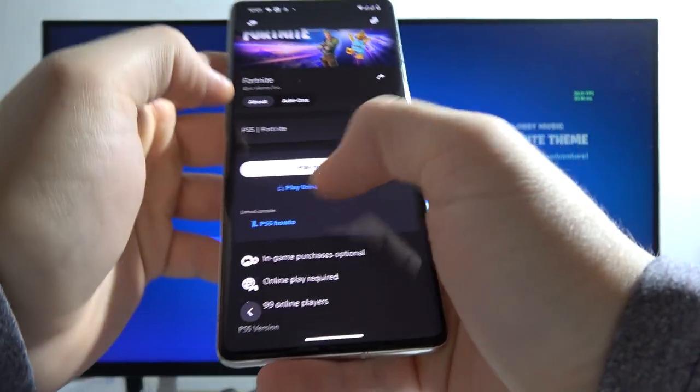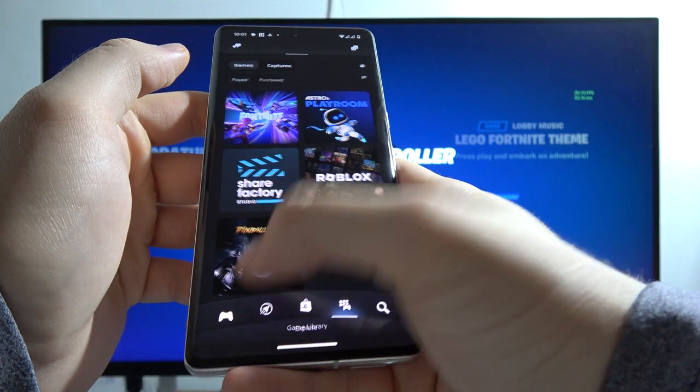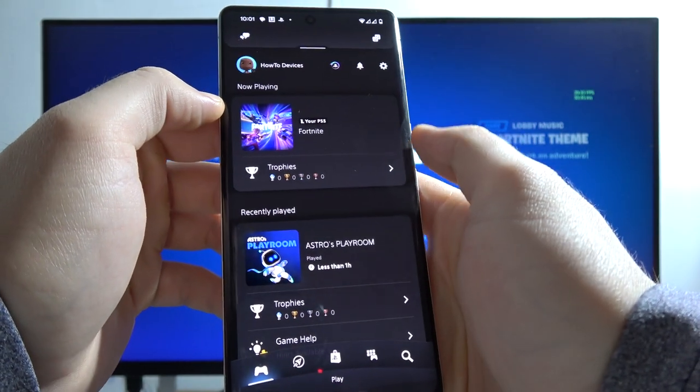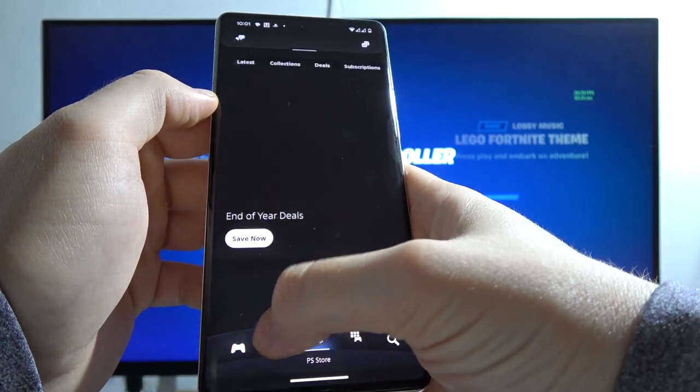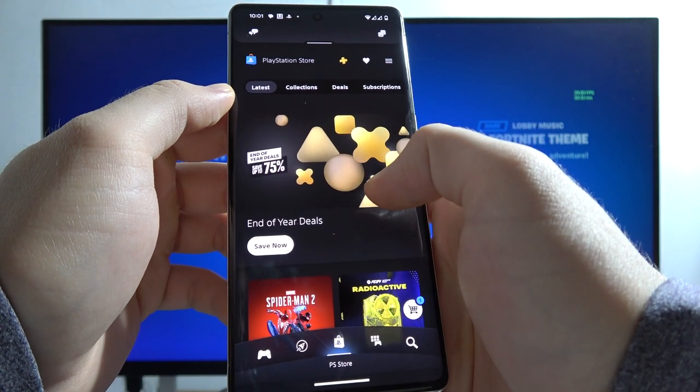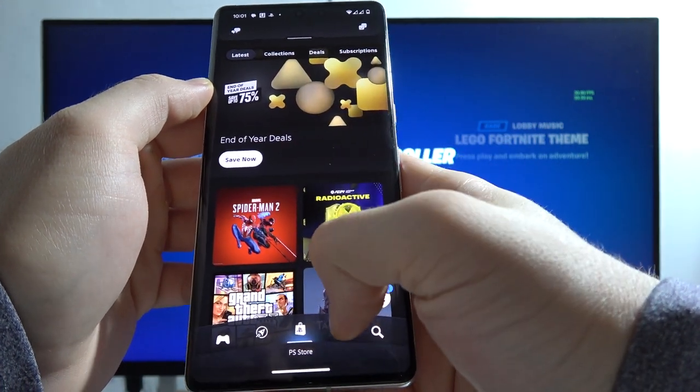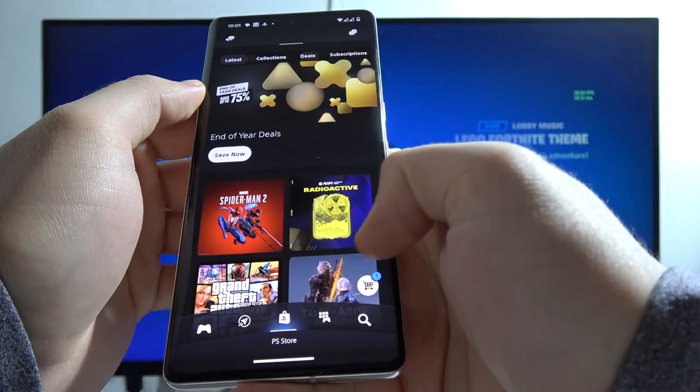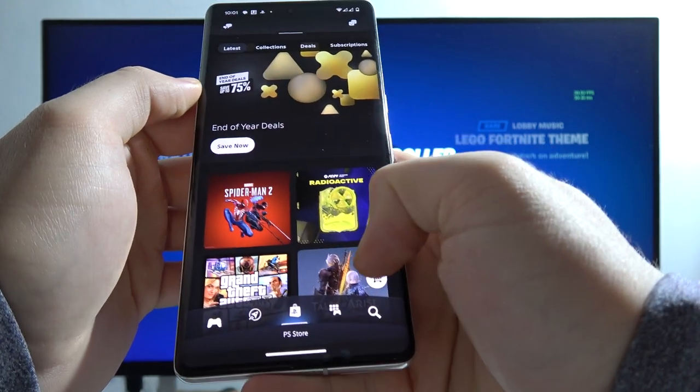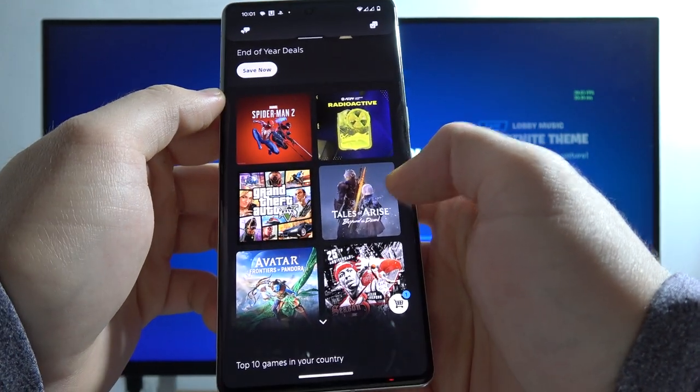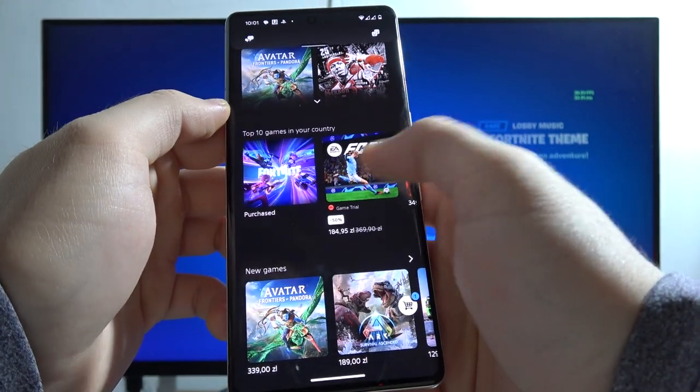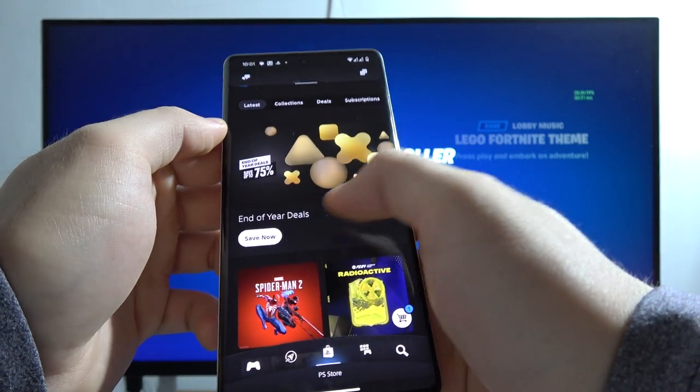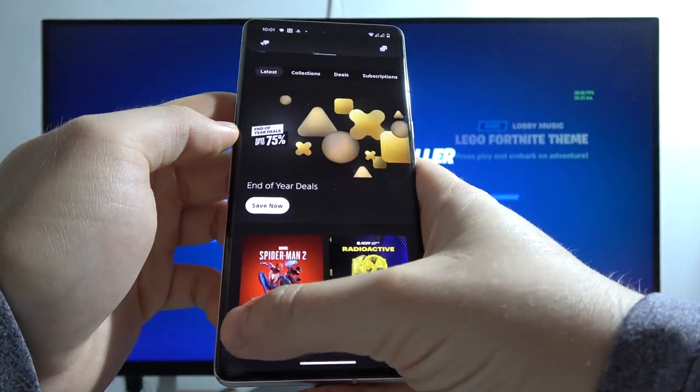On this application you can find other useful features. For example, you can store and preview all of your taken screenshots, all of your screen records, and you can also buy games. It's honestly a little bit easier to navigate on my phone instead of doing this on the PS5 Slim.